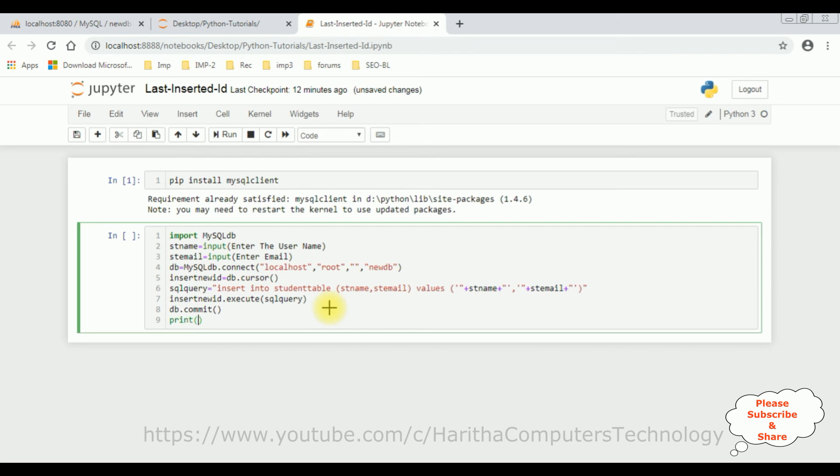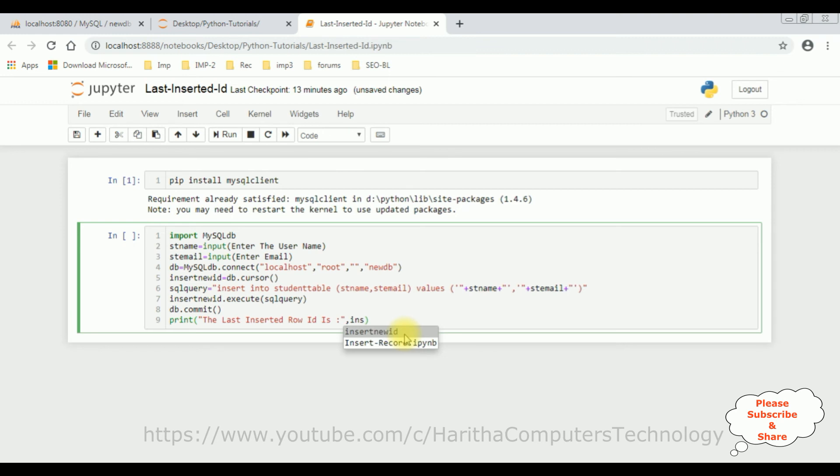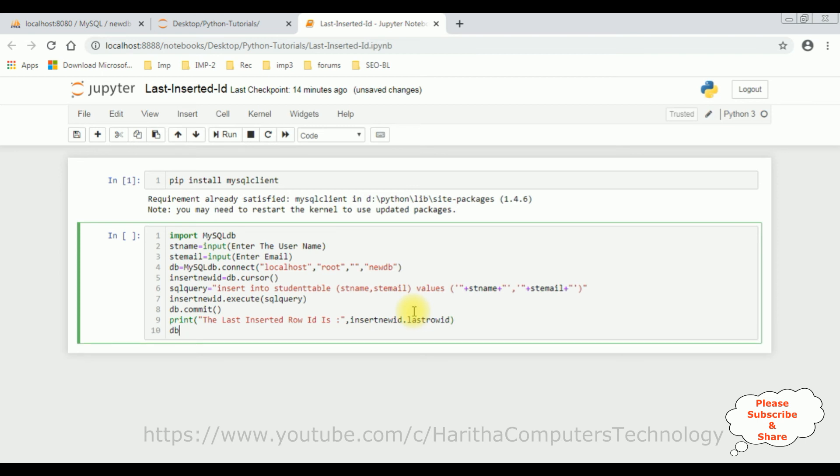After that, I am adding the print statement. The last inserted row ID is comma. Here I am adding the variable insert new ID dot last row ID. The last row ID property, it fetches the record from the table, the last row ID. Then let's close the connection string. That's it. Let's run this program, run.